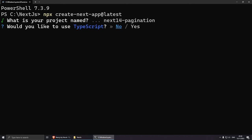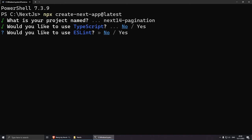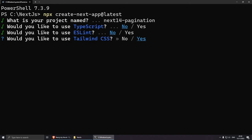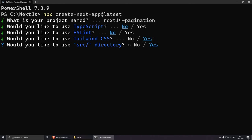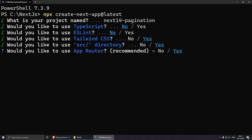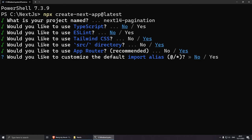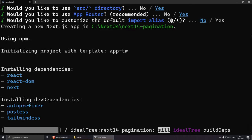Press enter. The setup options: TypeScript — no. ESLint — no. Tailwind CSS — yes. Source directory — yes. App router — yes. Default import alias — no. This should take a couple of seconds to install.